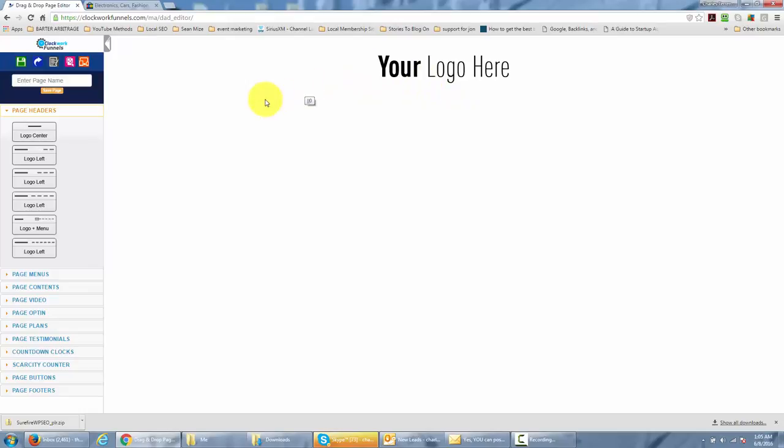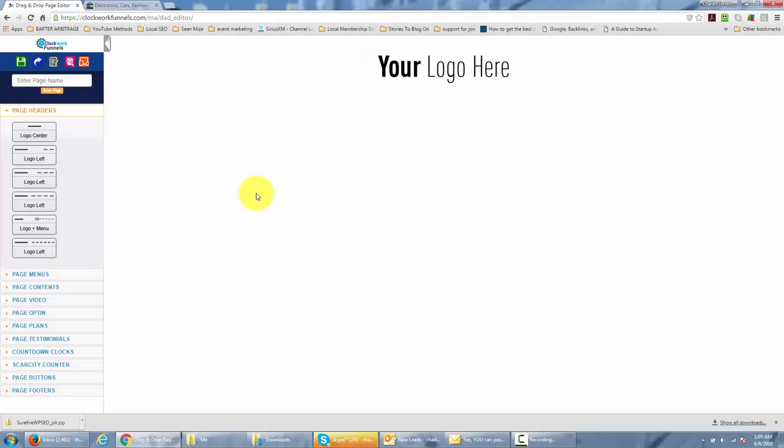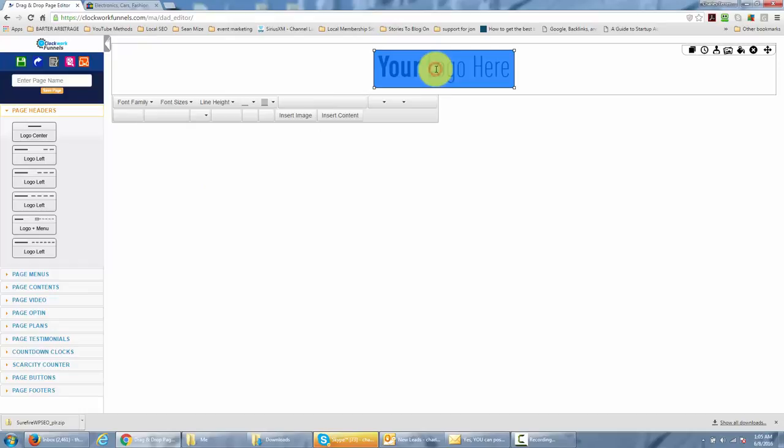Once you have the logo pane in, what you're going to do is click right inside of there and then you are then going to be able to insert your own image.